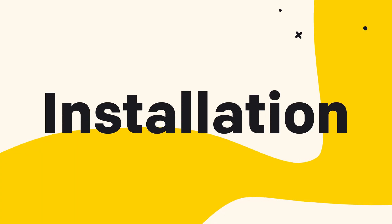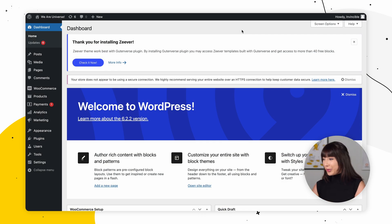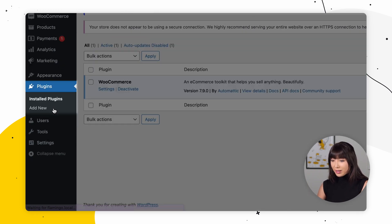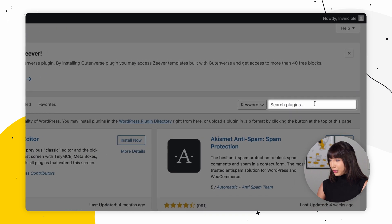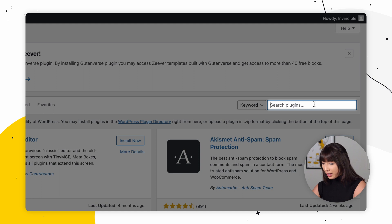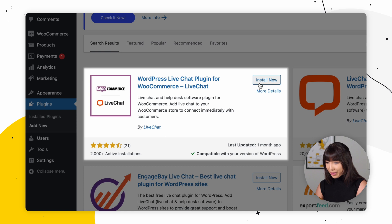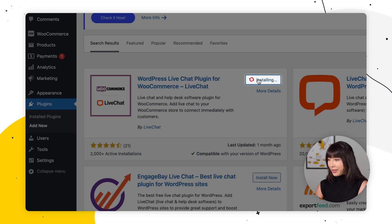The first thing we need to do is open up our WordPress admin panel. Then go into Plugins and click on Add New. Here in the search tool, we want to type in 'live chat for WooCommerce.' And there we go — WordPress Live Chat Plugin for WooCommerce. That's what we want to click on, and let's click Install Now.